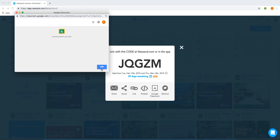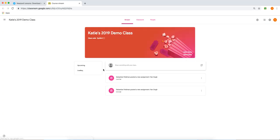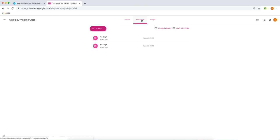I can now view it in my Google Classroom. You can see here I have a new assignment. If I click Classwork, I'll be able to find it here.